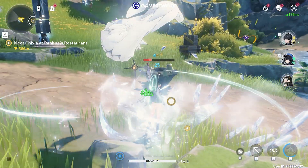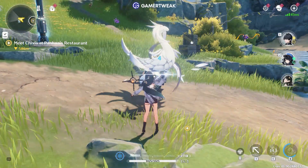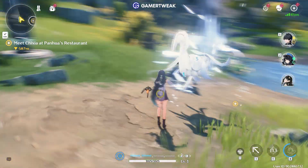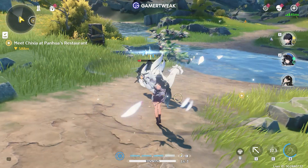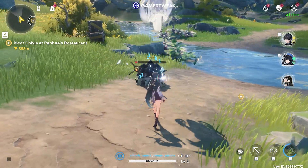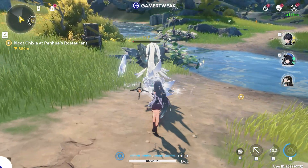Hello everyone! In this video, I'll show you how to skip time in Wuthering Waves. Let's get started!